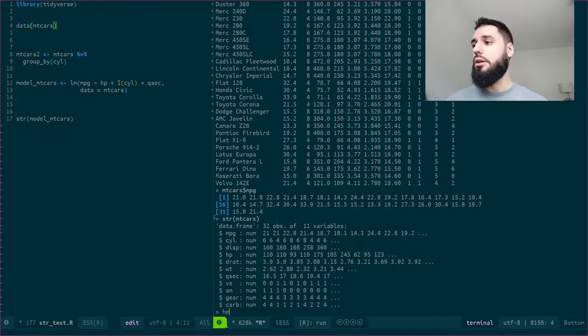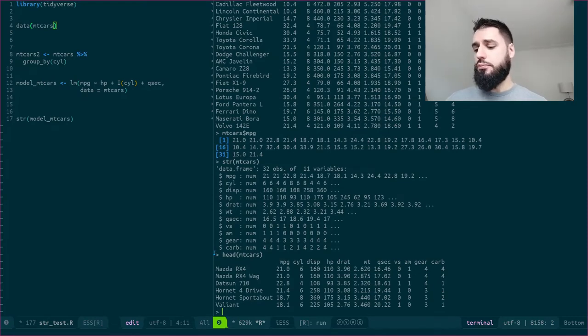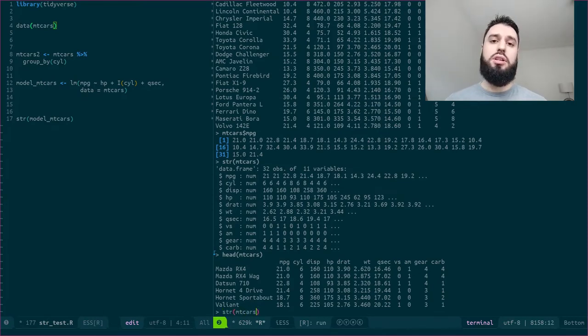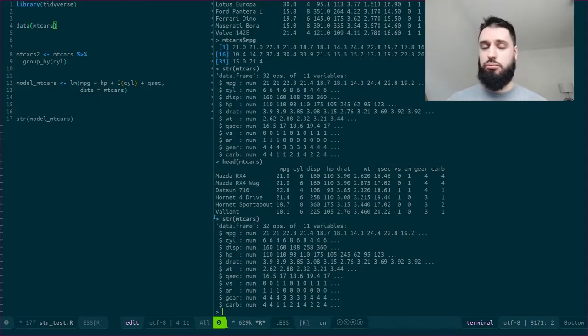So str mtcars gives you what attributes of your dataset you can access. So in this case only other columns.